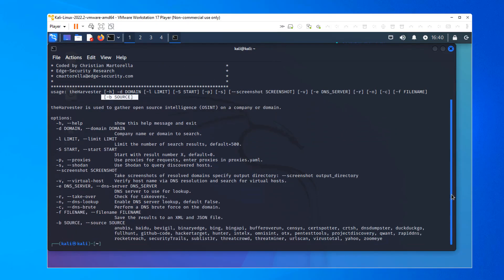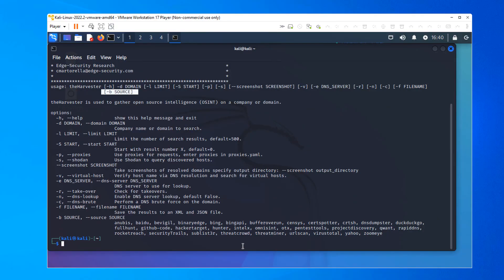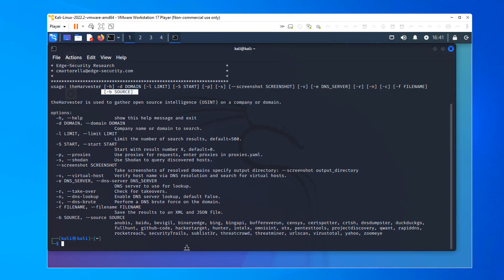Let's scroll down and take a look. TheHarvester has been through a number of renovations and iterations. They used to have far more sources than this. You'll notice now that there's no Google and there's no LinkedIn. It will look for LinkedIn links, but it won't go to LinkedIn per se. But it does have VirusTotal, Yahoo, DuckDuckGo, HackerTarget, Baidu, and a bunch of others.